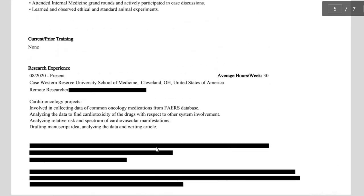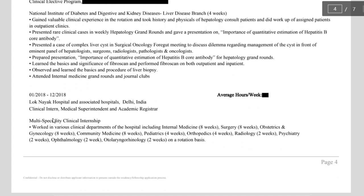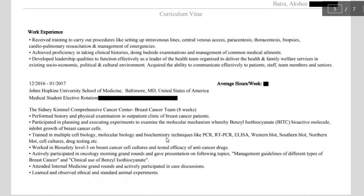After that is my internship experience — I described it as a multi-specialty clinical internship because we did internship in various subjects from medicine to surgery to psychiatry, ophthalmology, pediatrics, etc. I wrote what I learned during my internship. Then this is my Johns Hopkins elective where I wrote about the research things I did, what techniques I learned, and how it helped me be a better researcher as well as clinician.